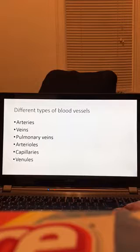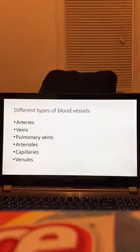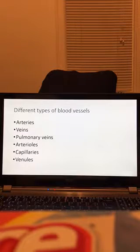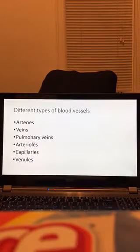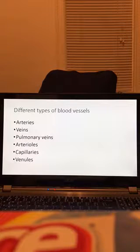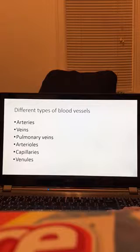Next I will be going over the different types of blood vessels very briefly. There are the arteries, veins, pulmonary veins, arterioles, capillaries, and venules.